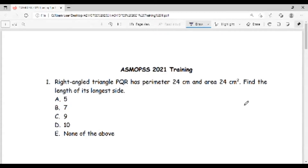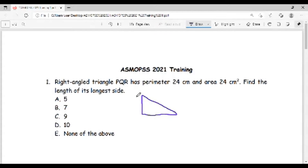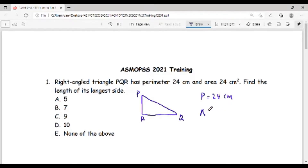Let's start with the first one. Right angle triangle PQR has a perimeter of 24 centimeters and an area of 24 square centimeters. Find the length of its longest side. From here we know that the triangle is a right triangle. I will draw the diagram so everyone can understand better. Let's say that these are the vertices P, Q, R. The perimeter is equal to 24 centimeters, which means the sum of all the sides. The area is equal to 24 square centimeters.